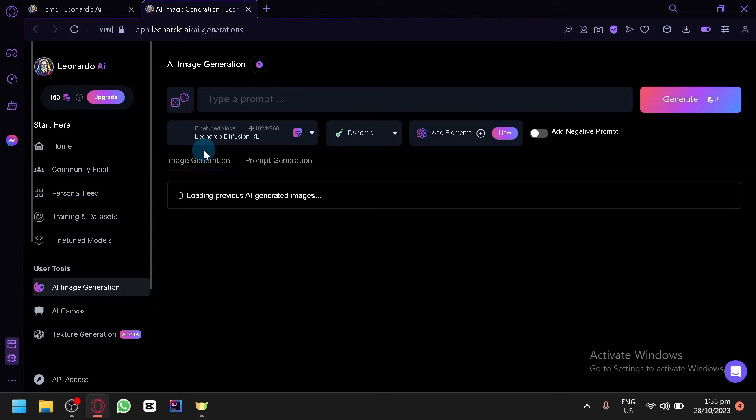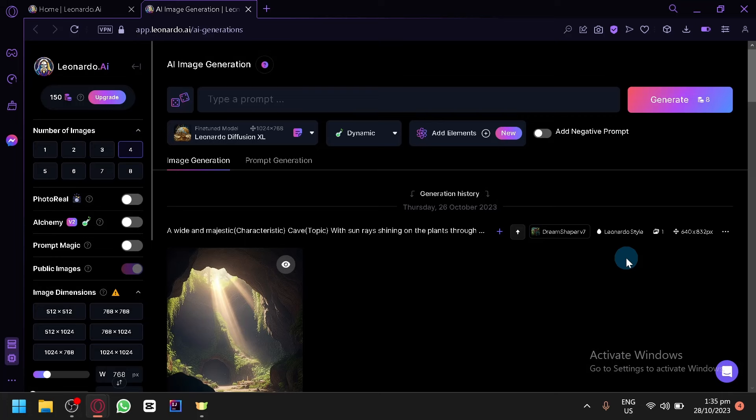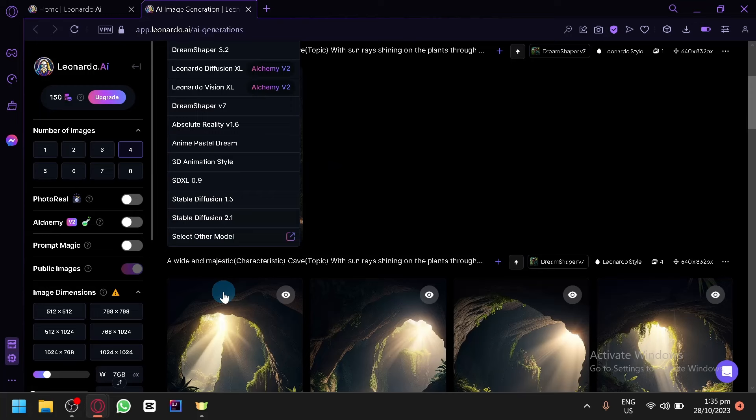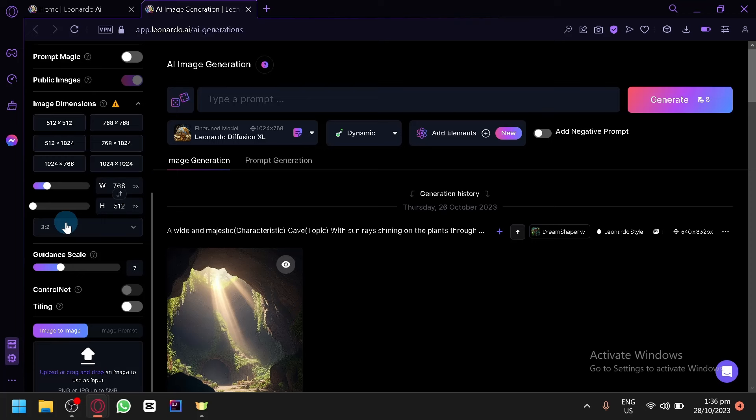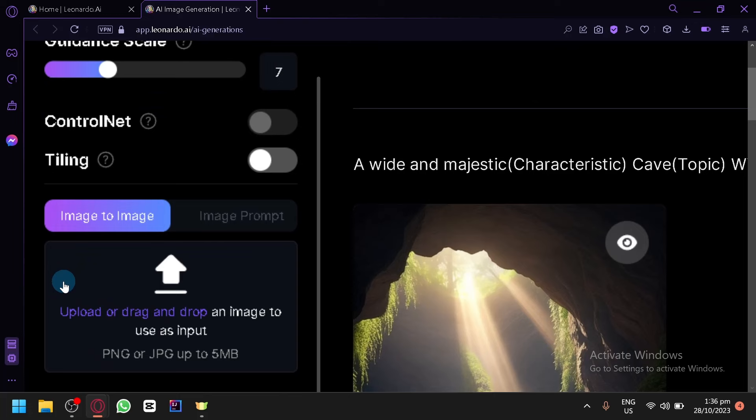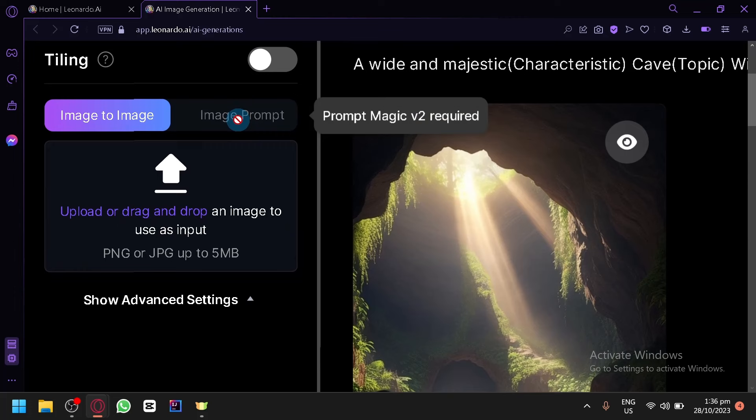Let's open it on a new tab. The two ways I'm talking about will be done here in the basic generation area — this is the typical area where you generate your prompt. You have your prompt area, your different model options. On the left side under Settings, you can modify different generation settings. At the bottom you'll see the options: Image to Image and Image Prompt. These are the two methods we will use.